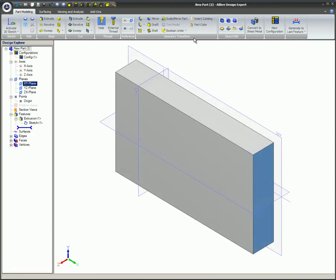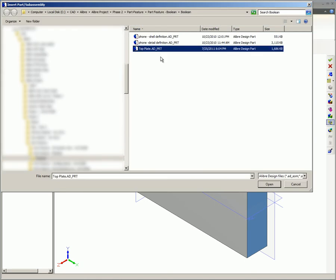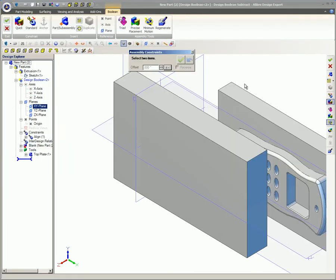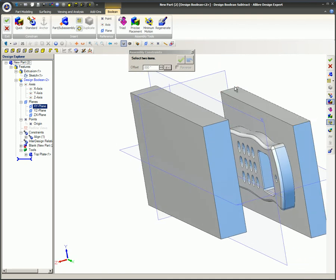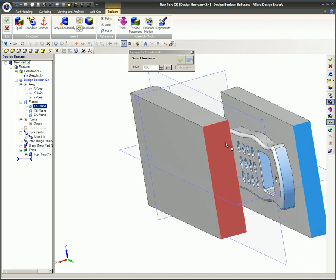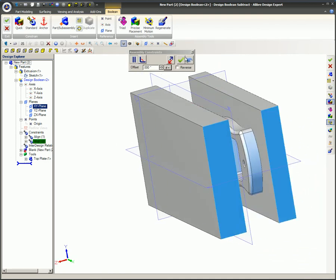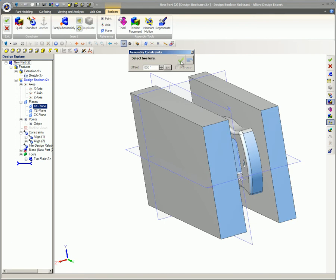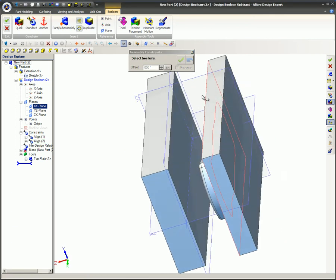Another blank part is created, and this time the Boolean subtract feature is selected. The part file that was just completed is selected as the tool. The quick assembly constraint feature is used here to align the edge of both plates and bring their facing surfaces together.